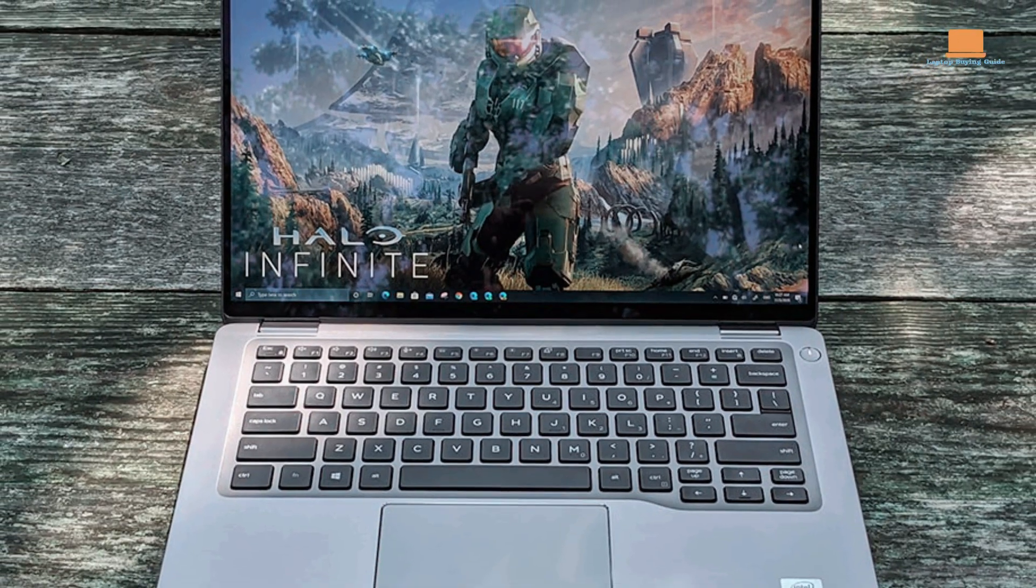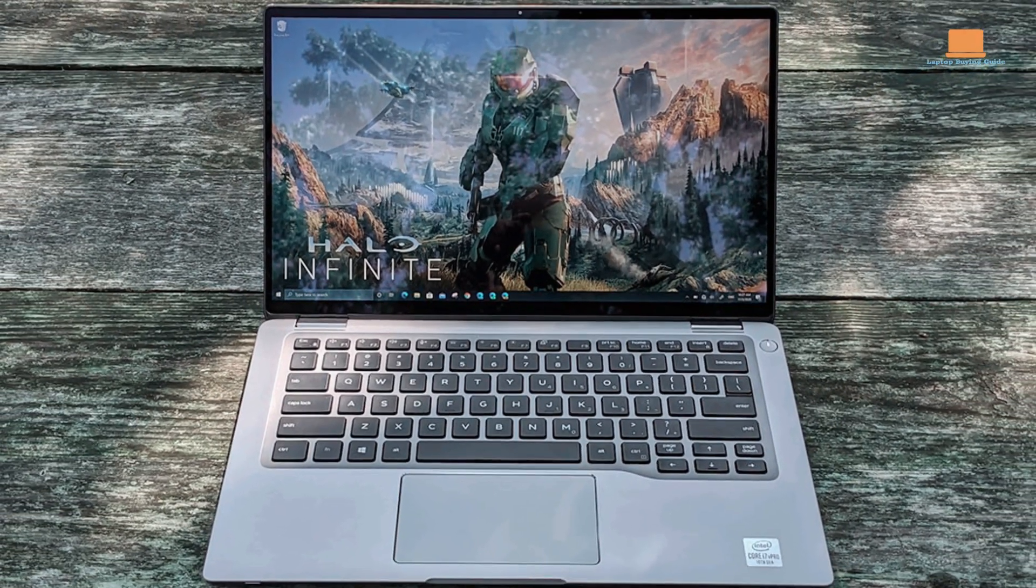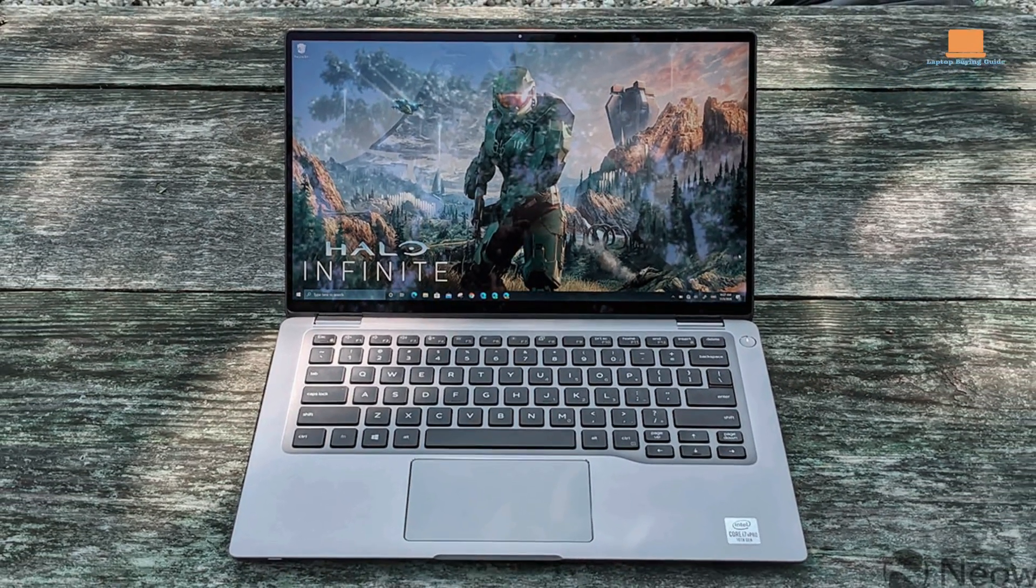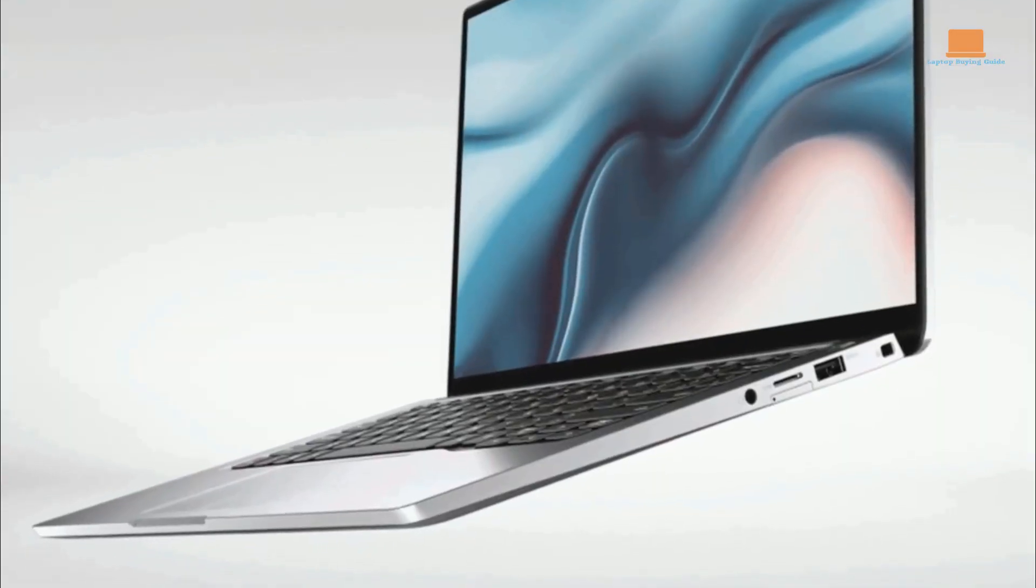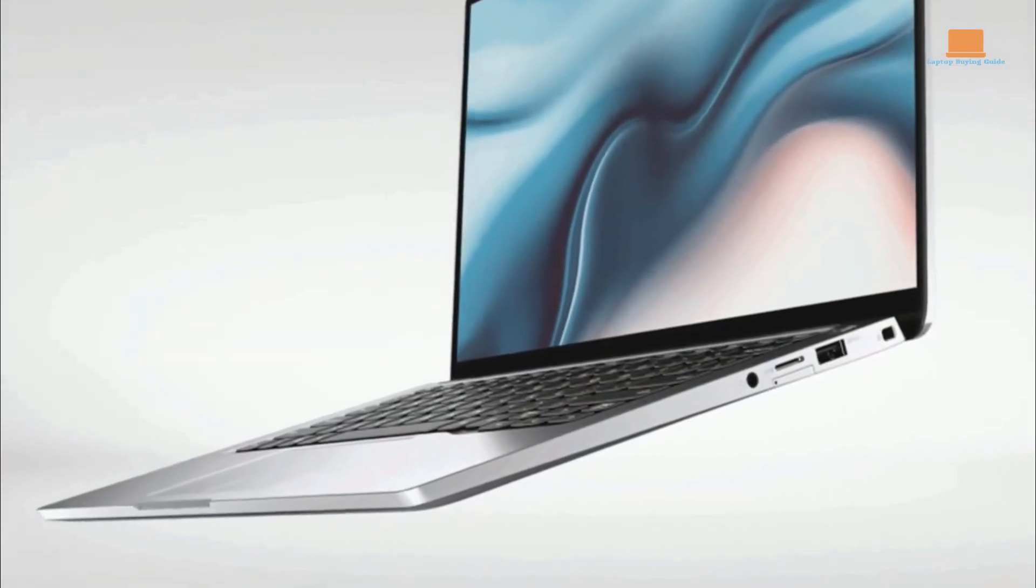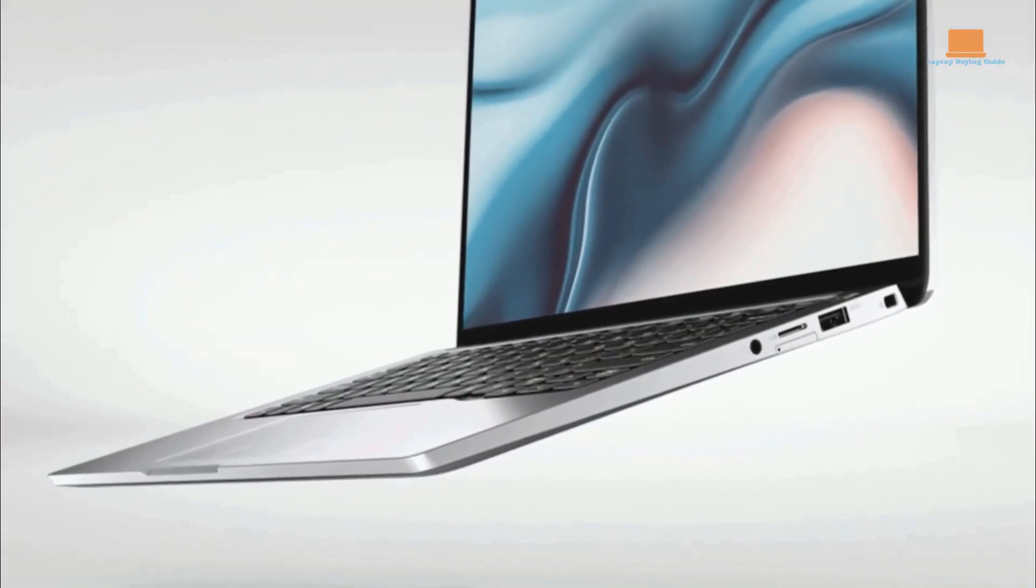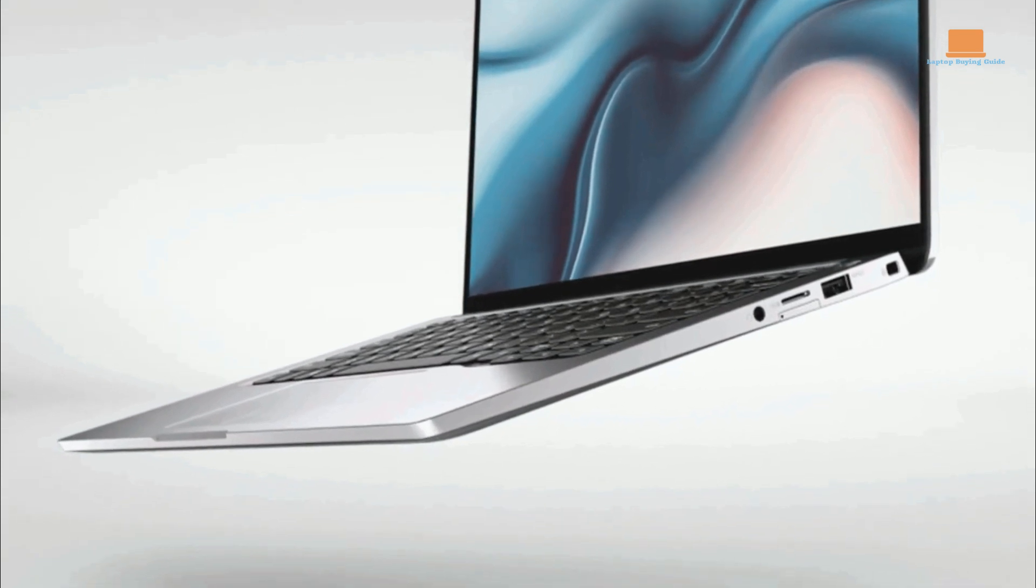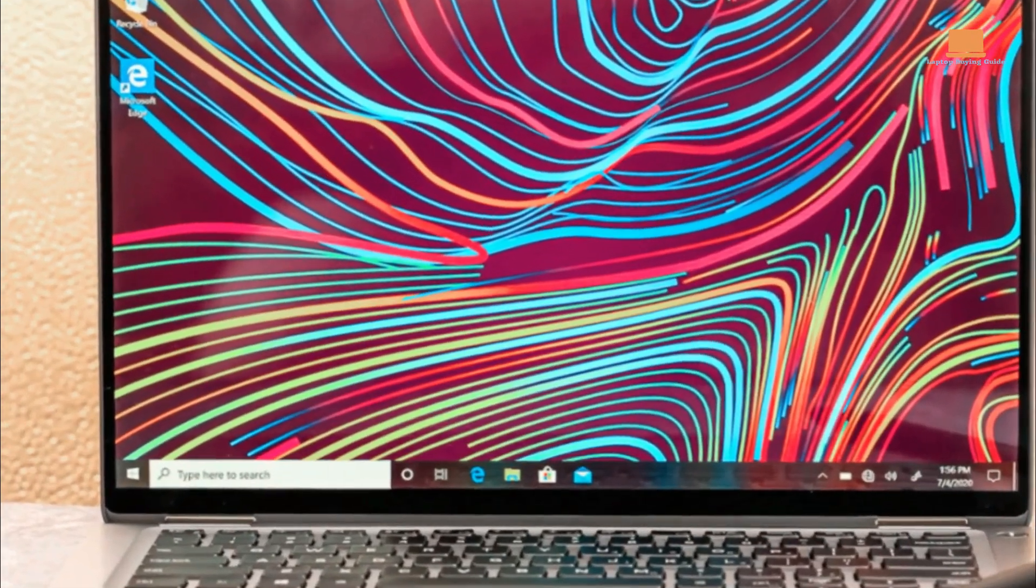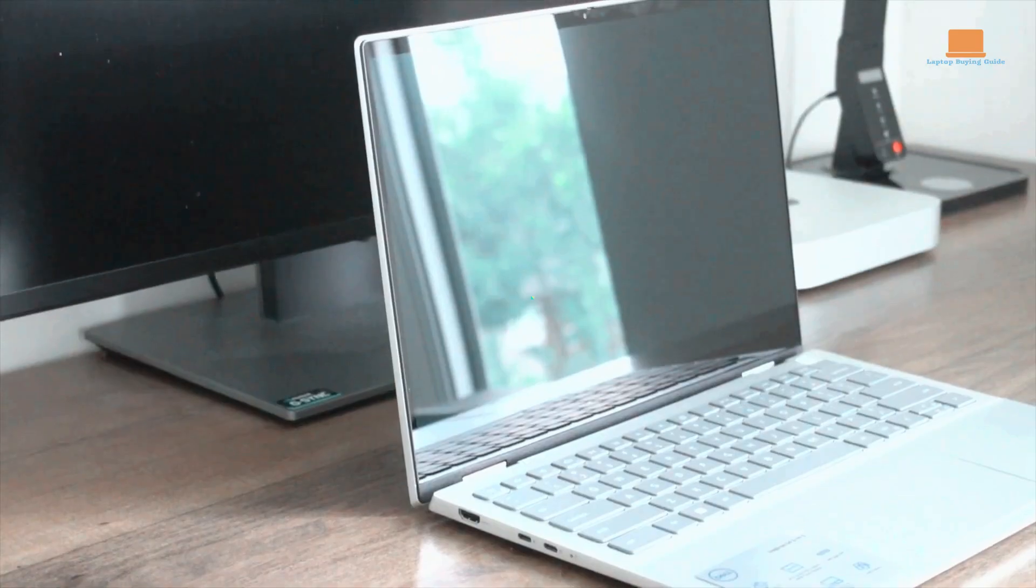Additionally, the availability of configuration options might be more limited compared to other models. Lastly, the overall design of this laptop may be considered more conservative or less visually appealing, particularly if you prefer sleek and modern aesthetics.